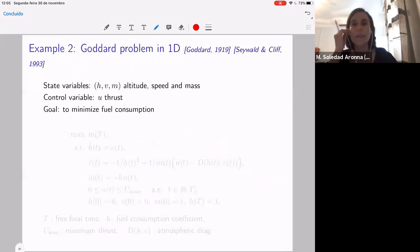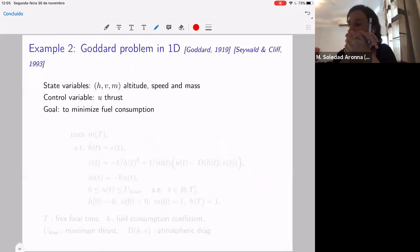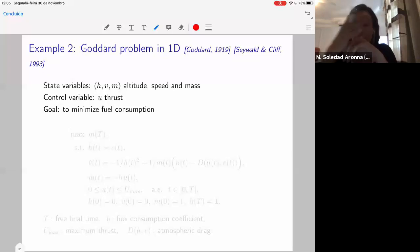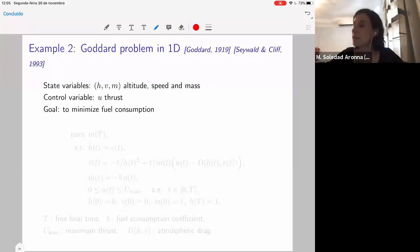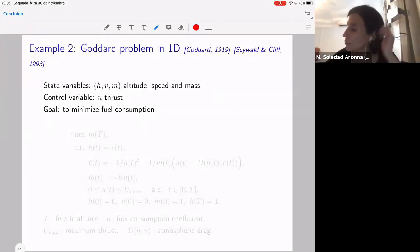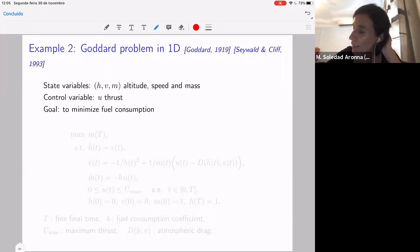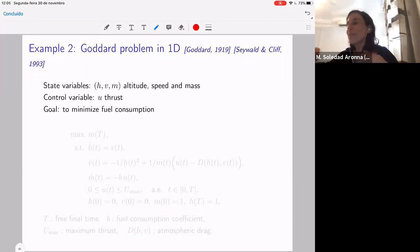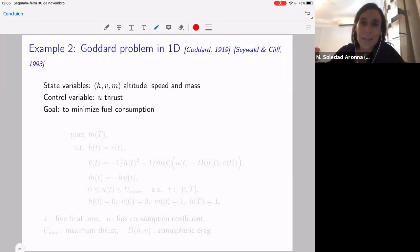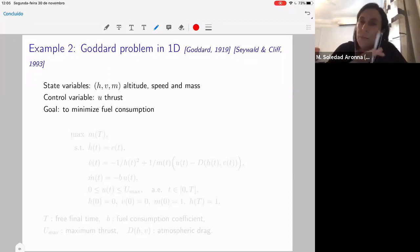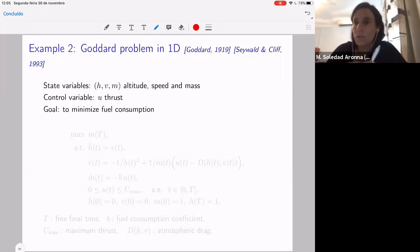This is another example — the Goddard problem. Goddard in 1919 stated this problem for the first time. This is about a rocket — the dynamics of a special rocket. This is like the most important problem in optimal control. It's what gave importance to optimal control theory. By then, in 1919, there were not so many theoretical tools to treat optimal control problems — the important tools appeared in the fifties, like the Pontryagin maximum principle and the Hamilton-Jacobi equation.